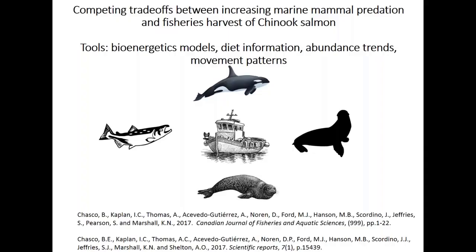We'll start thinking about competition between recovering predators and protected prey. I want to thank Brandon Chasko in particular — these are his papers listed at the bottom that he just published, and I was a collaborator. The idea is looking at tradeoffs between marine mammal populations and Chinook salmon. The key tools applied were bioenergetics models, diet information, abundance trends, and movement patterns for predator and prey. We're going to talk about sea lions, harbor seals, orcas or killer whales, and Chinook salmon.